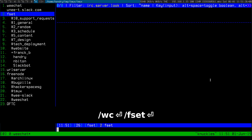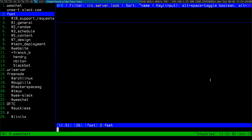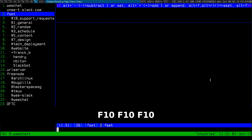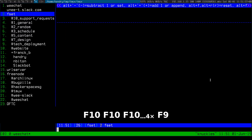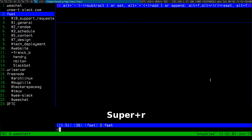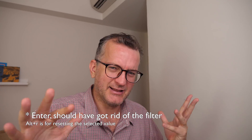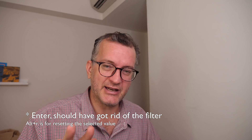One thing I'm struggling with is the Fset configuration interface. I wish the config was just in a plain config file instead of this weird interface. I'm always struggling to remove this filter — Alt-R is supposed to reset it, but I still can't quite figure it out. Fset is very confusing.